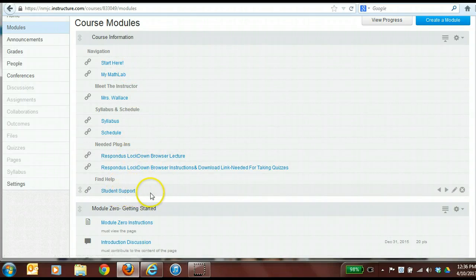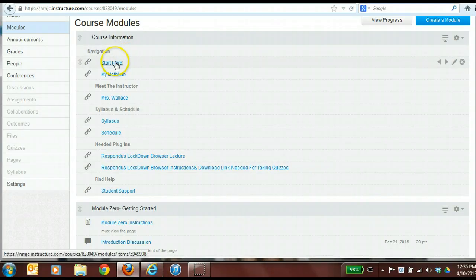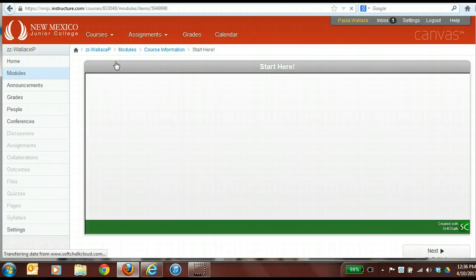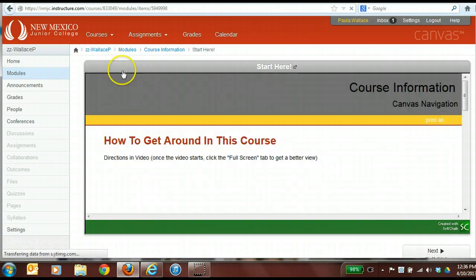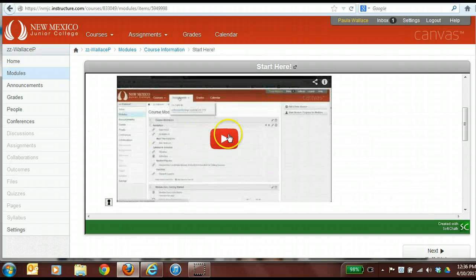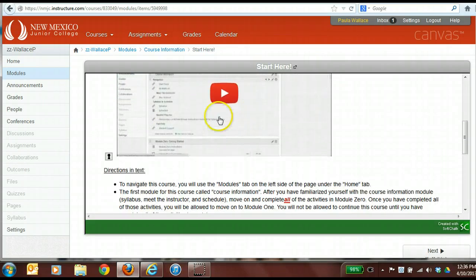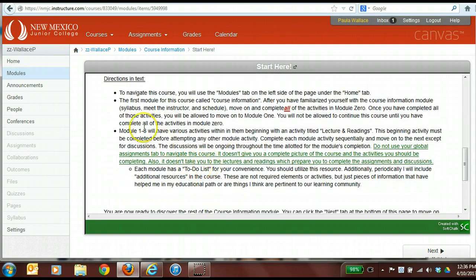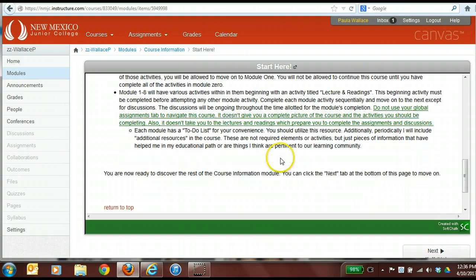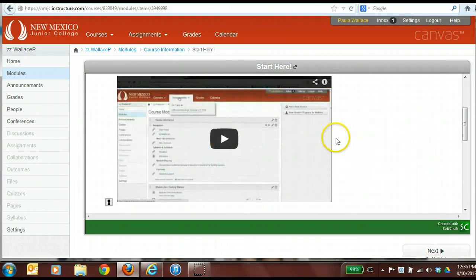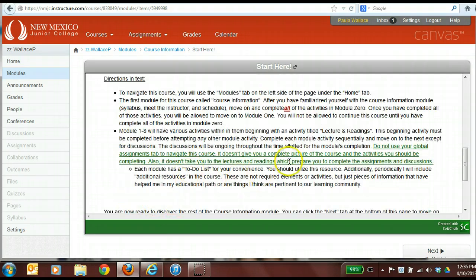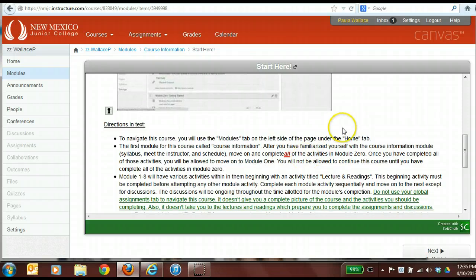We'd also like for you to put the student support tab into your course. Let's get started and see what each one of these things are within this course information module. The first thing we have here is called the Start Here page. This Start Here page is specific to my course and the way I teach. I have done a screencast here showing students how to get around, and I have also provided this in text format — an audio-visual representation and a text representation — to address ADA compliance.